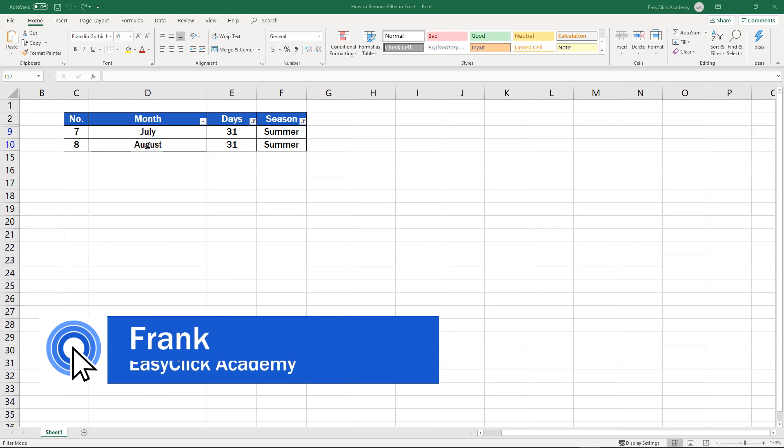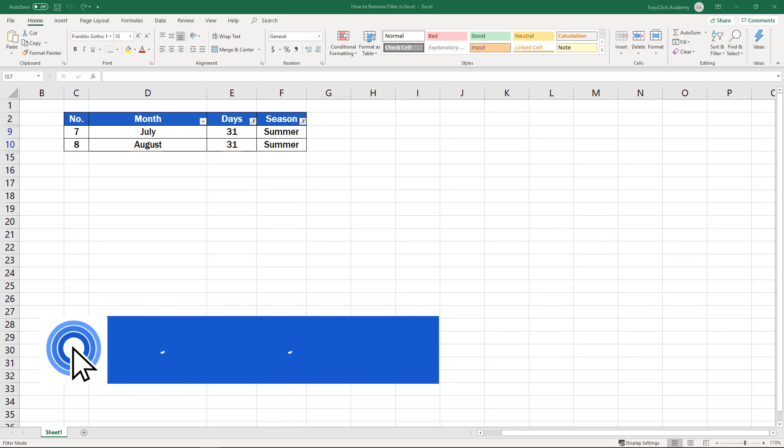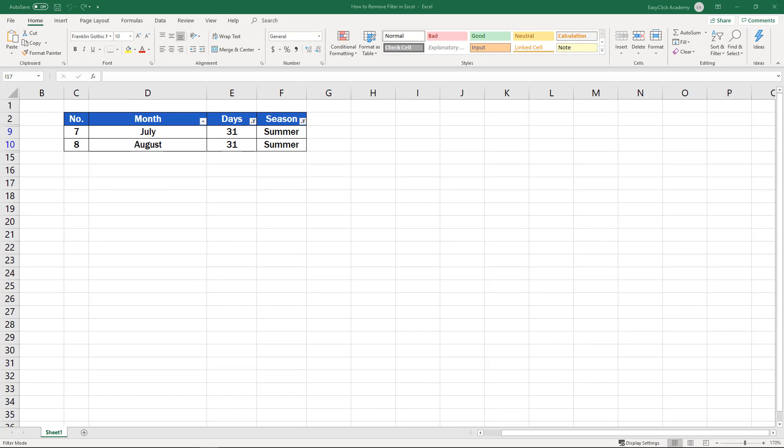Hello and welcome to EasyClick Academy. My name's Frank and together with the EasyClick team, we're here to make sure you'll be able to use Excel in a quick and easy way, thanks to our digestible video tutorials.